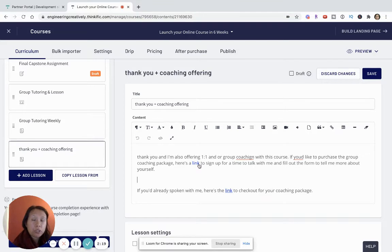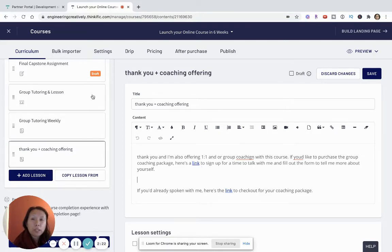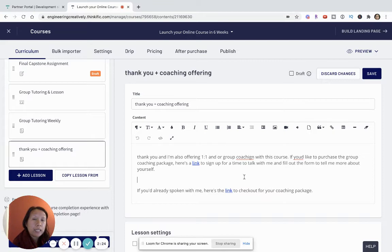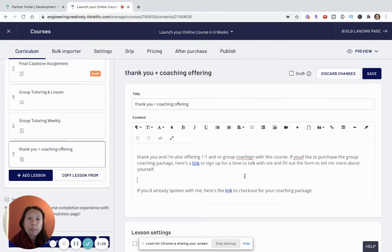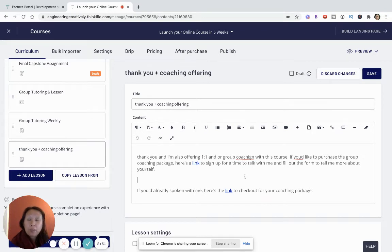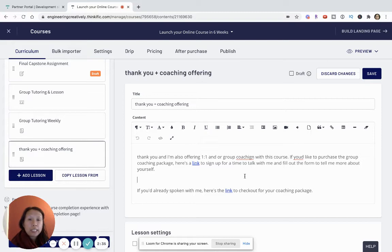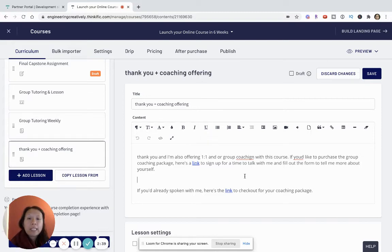You could add a link to a Google form and ask some pre-screening questions. Maybe students have been through the entire course but they haven't really done the assignments, then you might decide, well, I don't think that's a good candidate for coaching because they haven't really done the work. But if you decide they've done the work and they seem really excited and interested, they would be a good candidate for your coaching program, then you can send them the link to check out and pay for a coaching package.